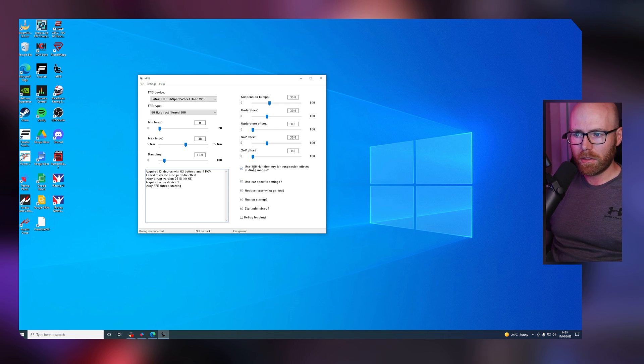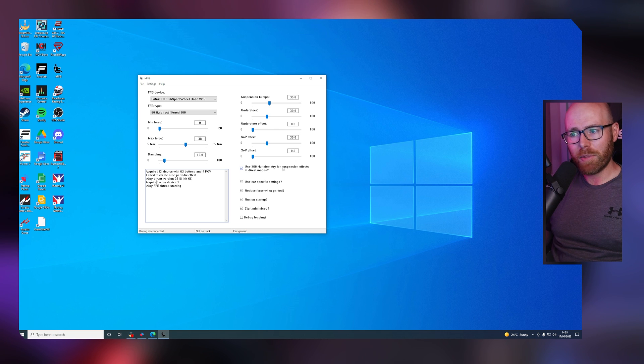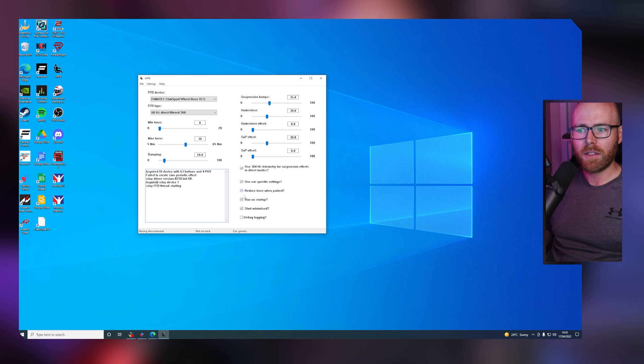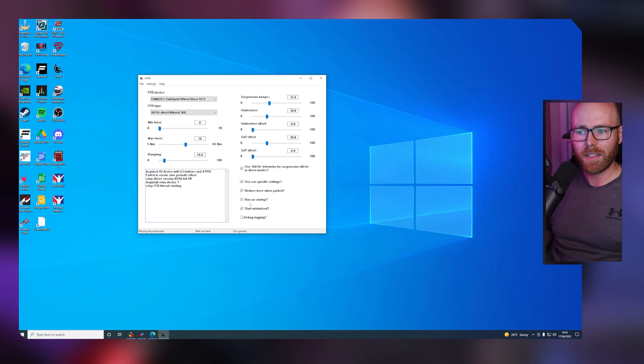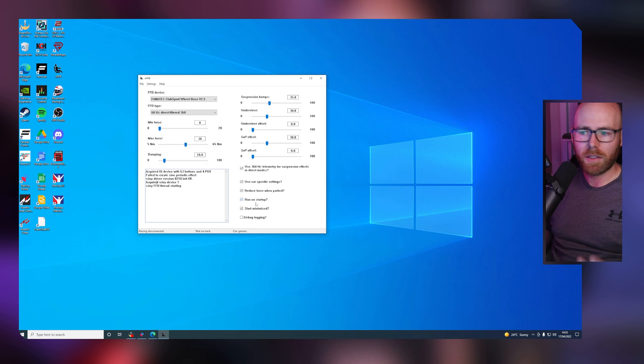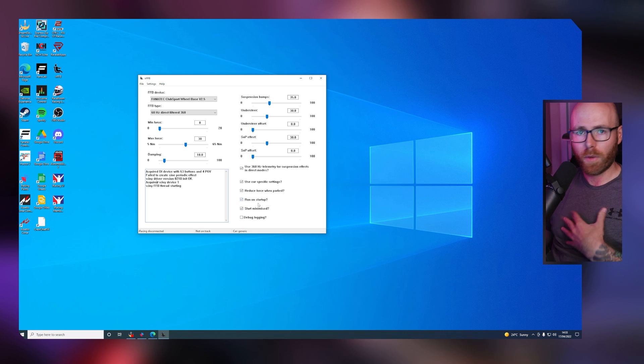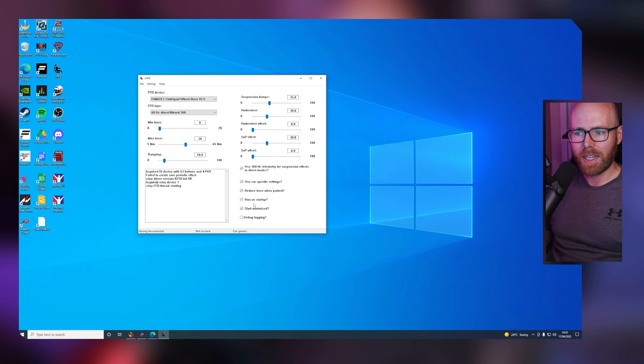Going through these settings, use 360Hz telemetry for suspension effects, we want to have this ticked. Also, car-specific settings we want to have ticked. Reduce force when parked, ticked. Run on startup, start minimized, completely personal to you, but for me I have them ticked.